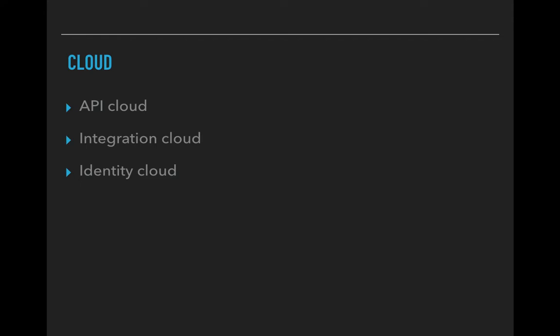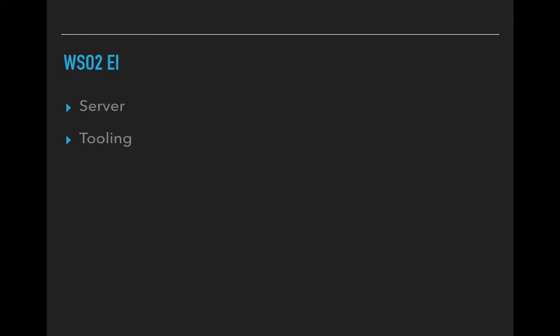They are into the cloud market as well and they do offer cloud services as API cloud, the integration cloud and the identity cloud. Currently their cloud trial is for two weeks so you can use a free trial of two weeks after which it is chargeable. We will actually have a look at these features in upcoming videos as well.